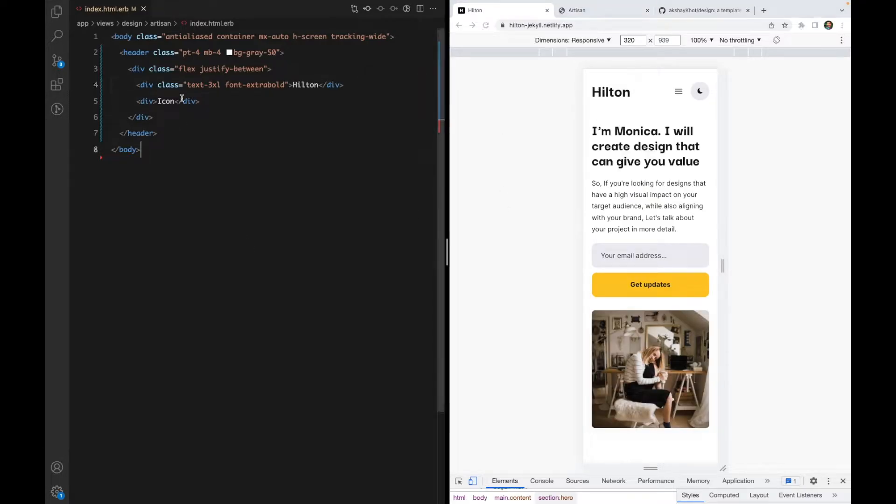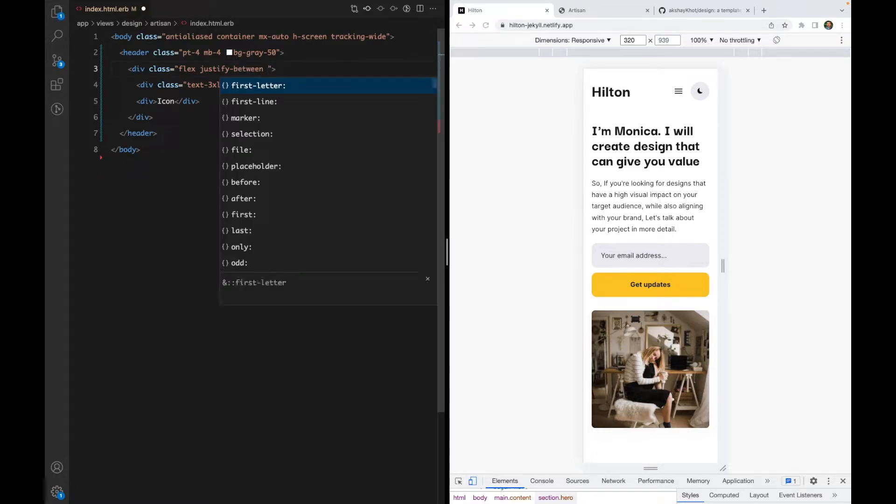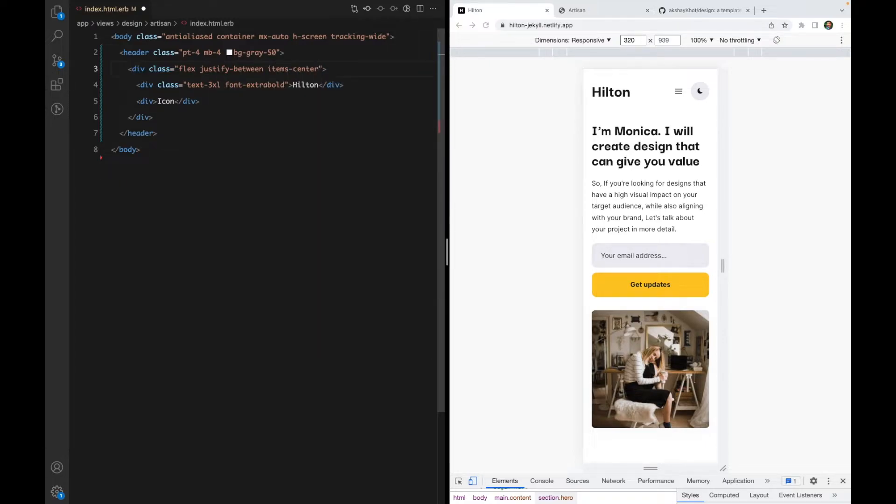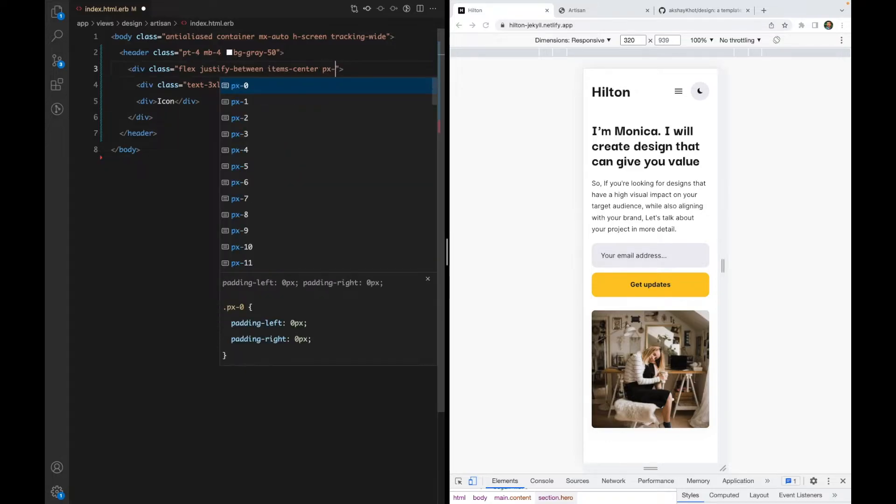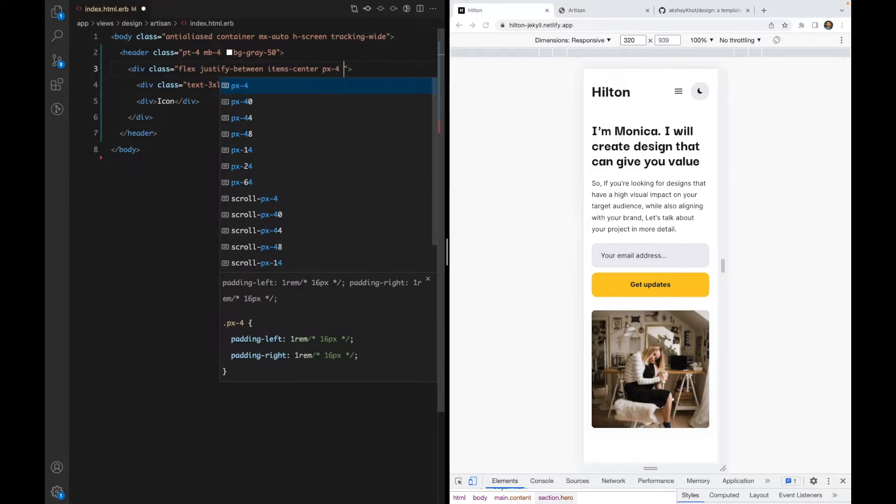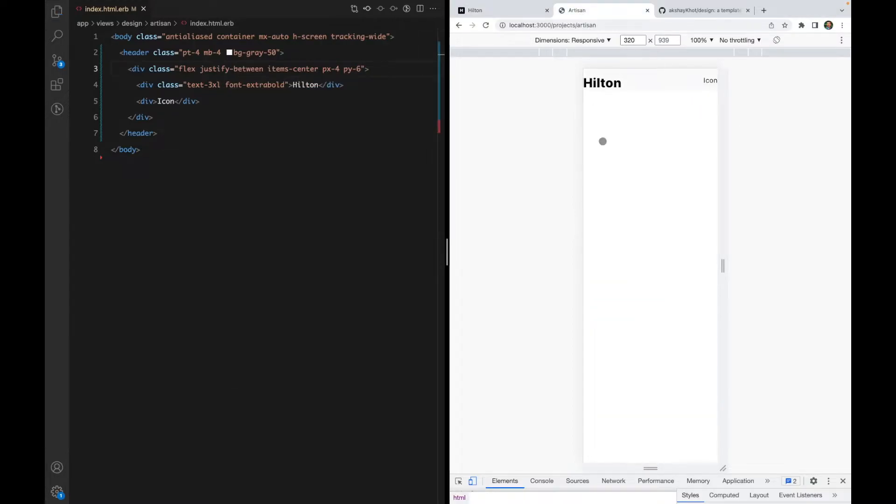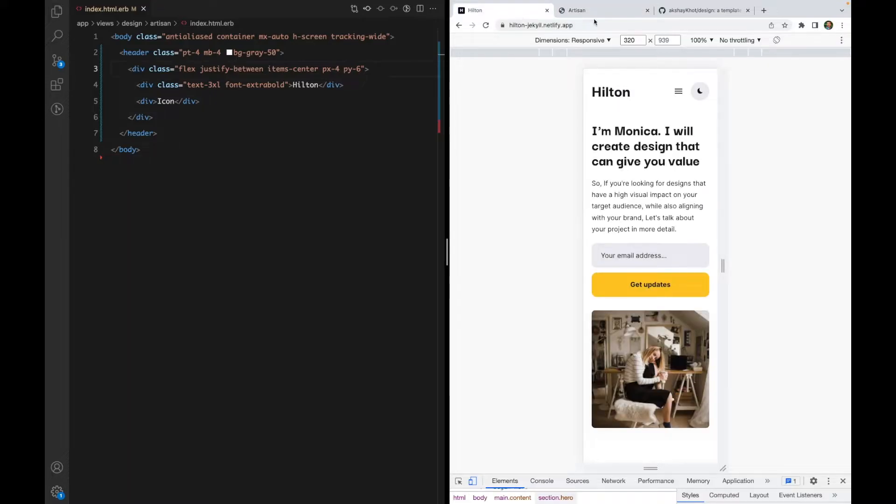And we'll design this div. So it has padding, and we also want items-center so they're vertically centered. Let's add horizontal padding of 4 and vertical padding of 6. That looks reasonable to me.